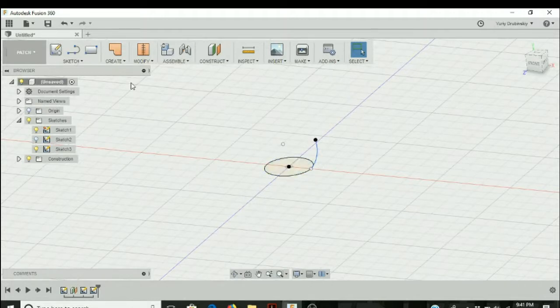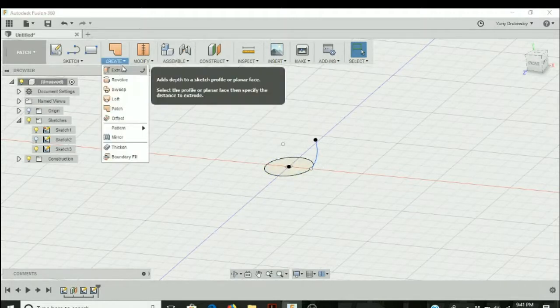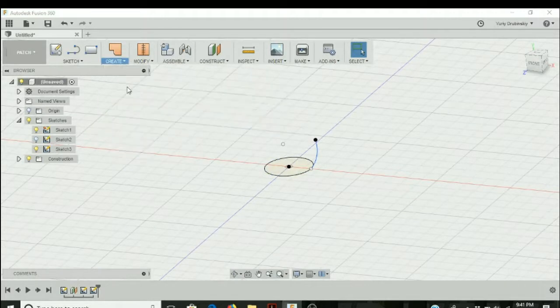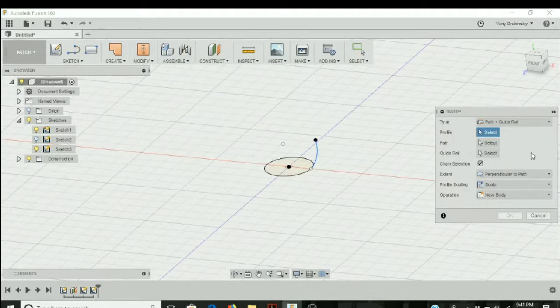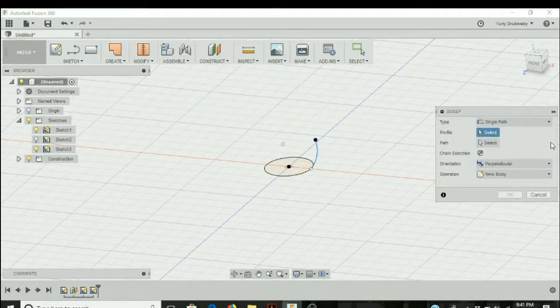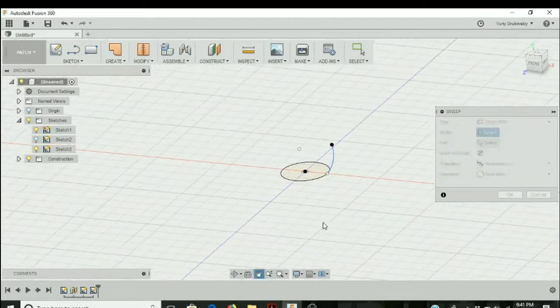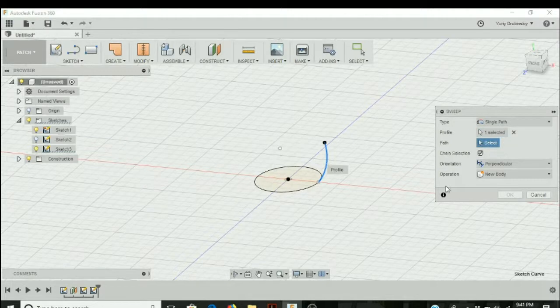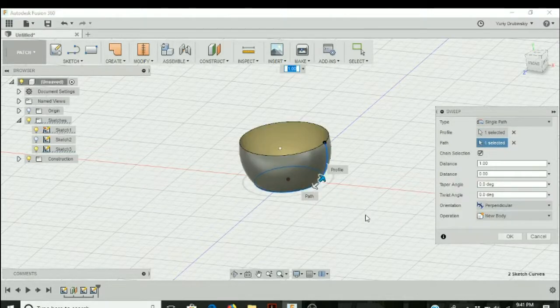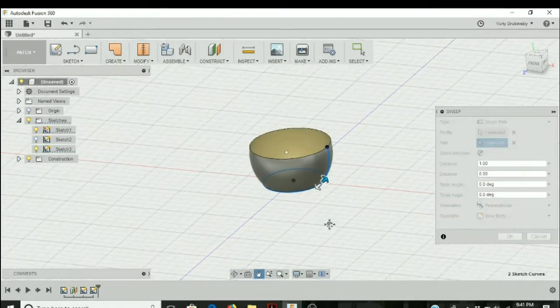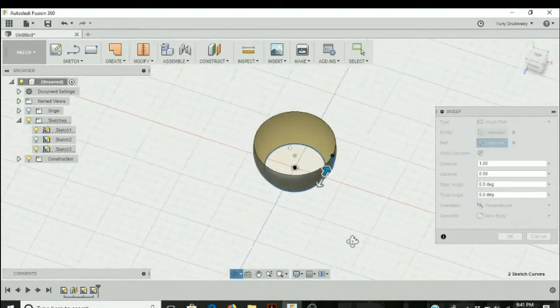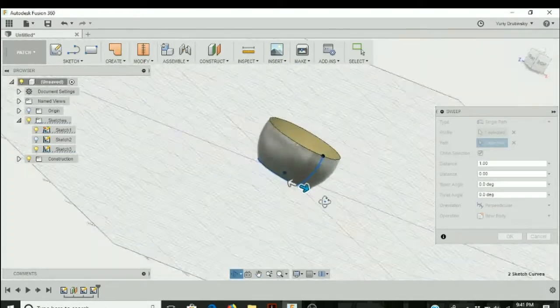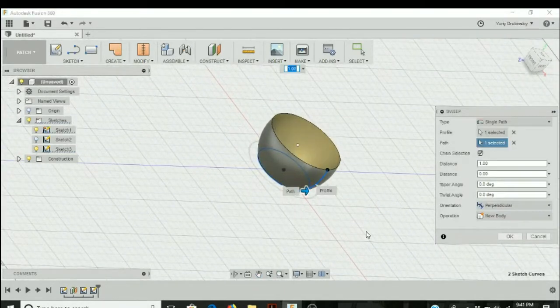Go to create and then sweep, and select single path. The profile is the object that we want to sweep, so we're going to select the arc. The path is what you want it to sweep around, so we're going to select the circle and it's going to generate this bowl-like design.